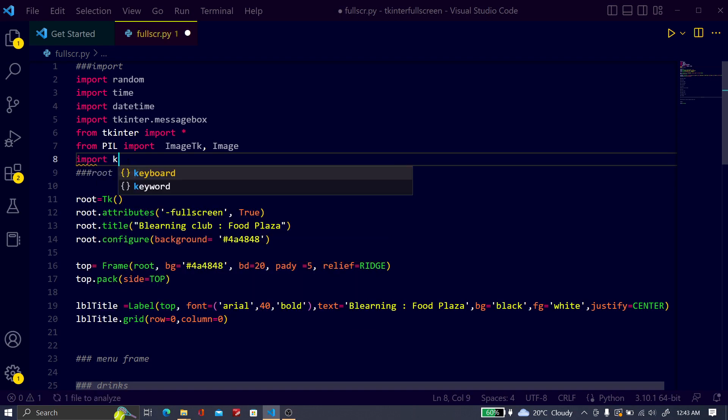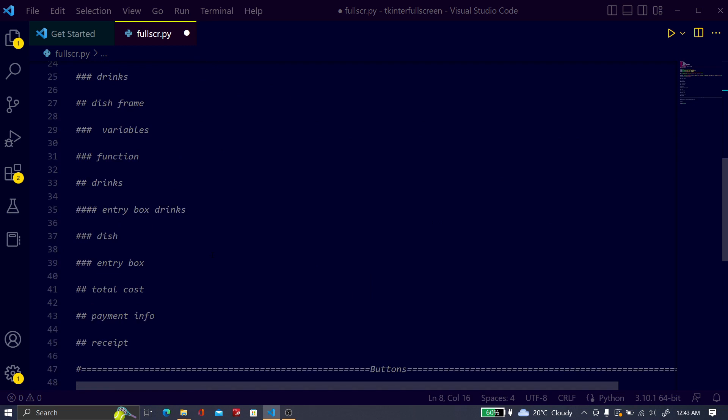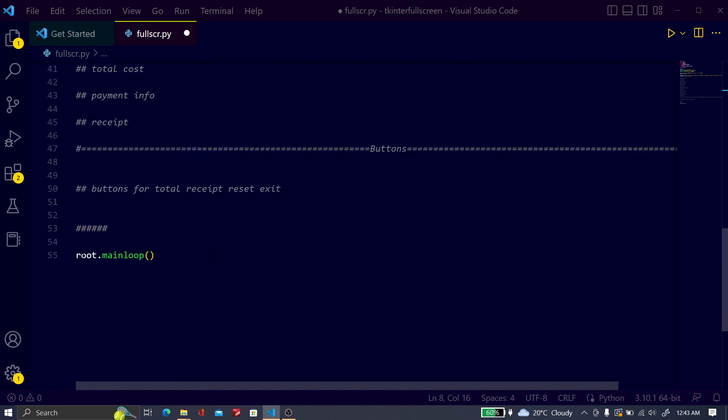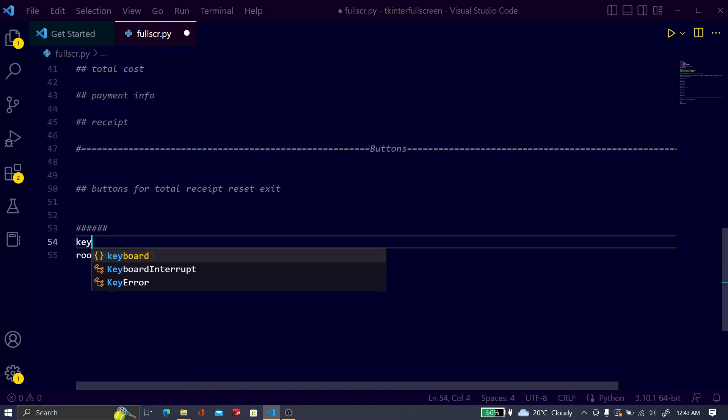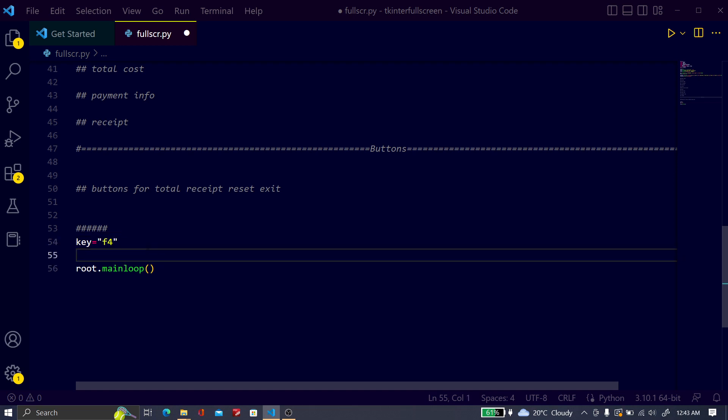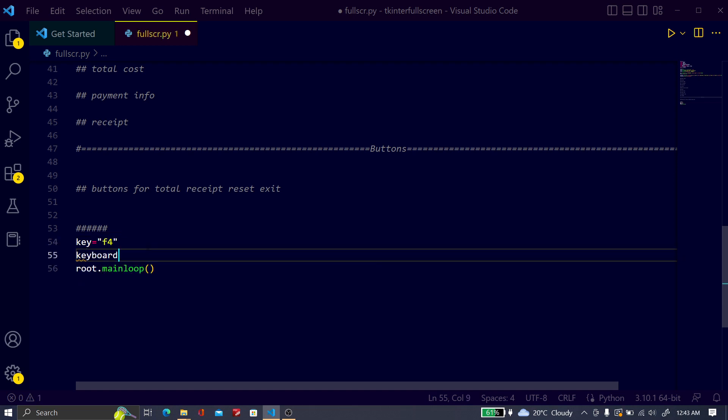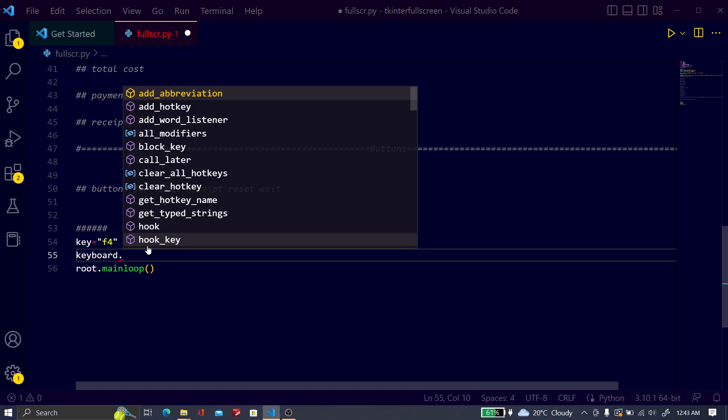Import keyboard, and just before the main loop, type a key variable. Key is what? Just type whatever you want to disable. Here I want to disable F4 key, so I just written here F4. Then F4 key will be disabled.